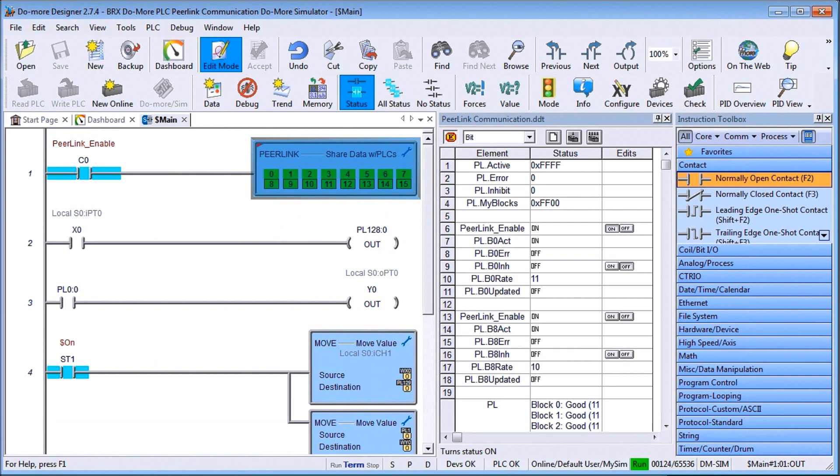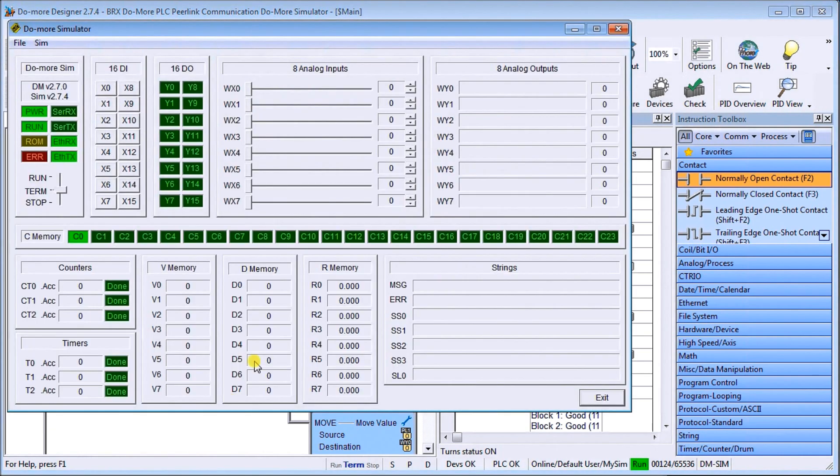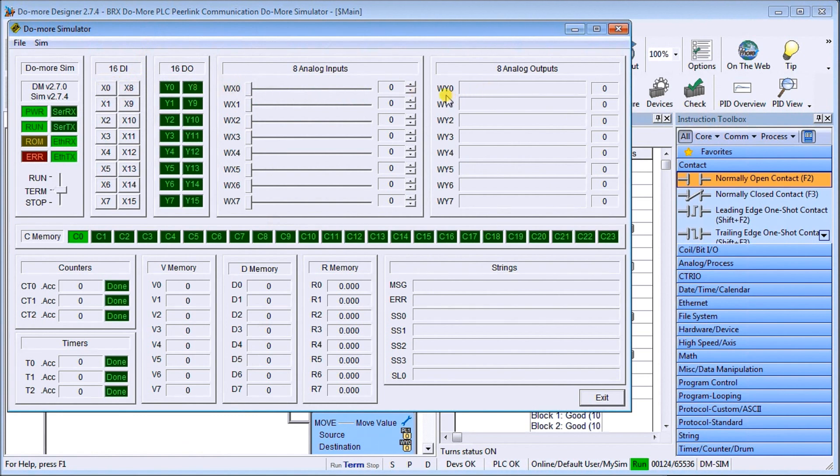If we just take a look at the simulator, here it is right here, you can see here's my X1, and here's my WY0 and WX0 and WY0.